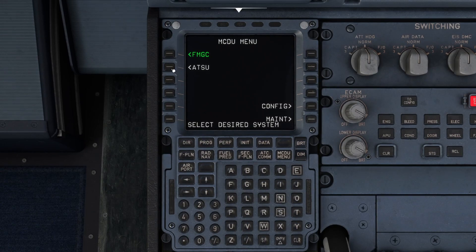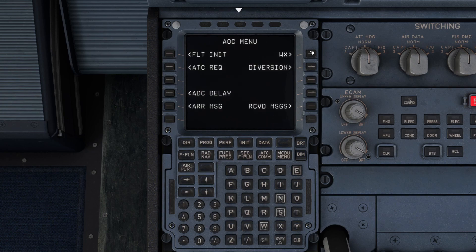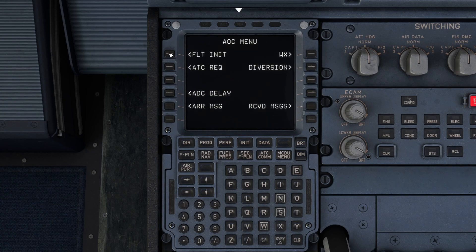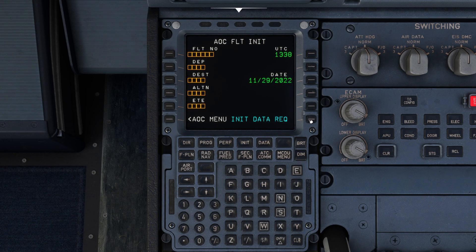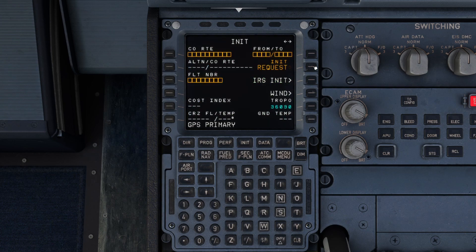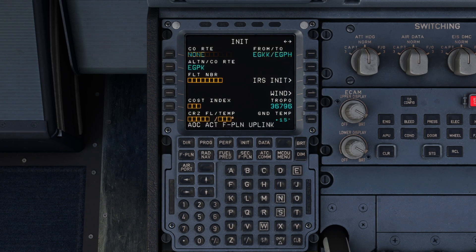So we go in as normal. I'm just going to bring the flight plan information through. I have set up a flight from Gatwick to Edinburgh on the INPIP 1 Echo arrival, so let's just pull that data in from Simbrief. And I'll go into our init page and just init-request that information as well — it should bring most of it through.